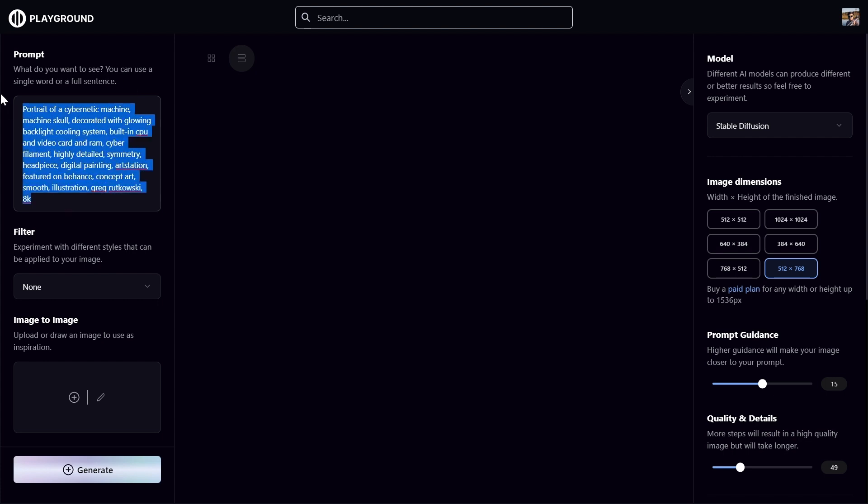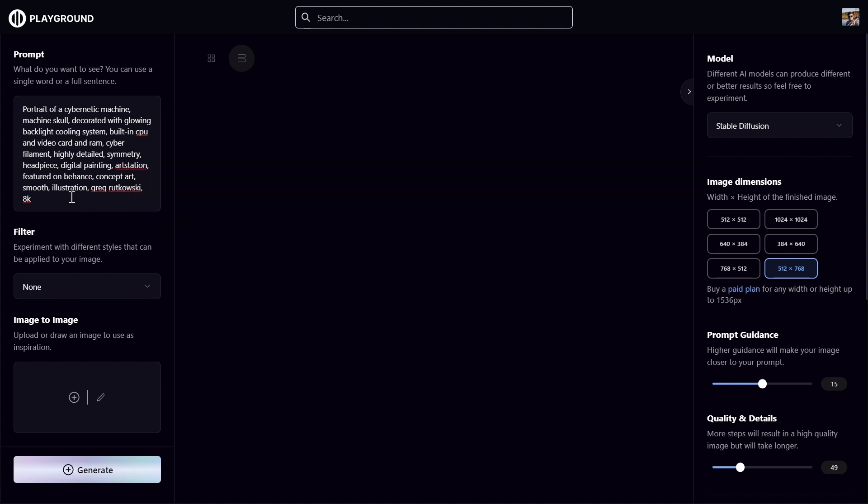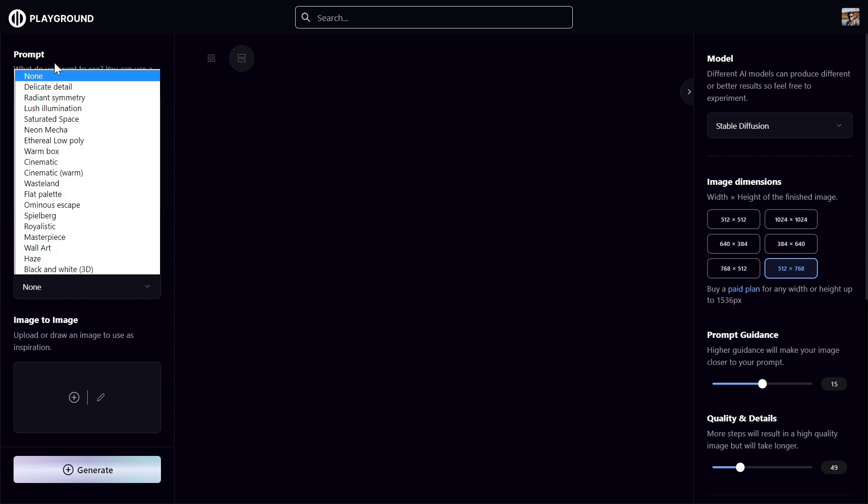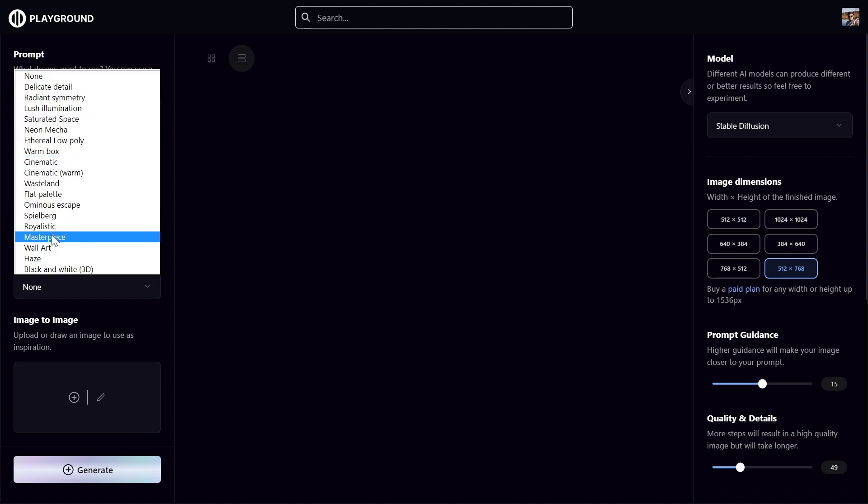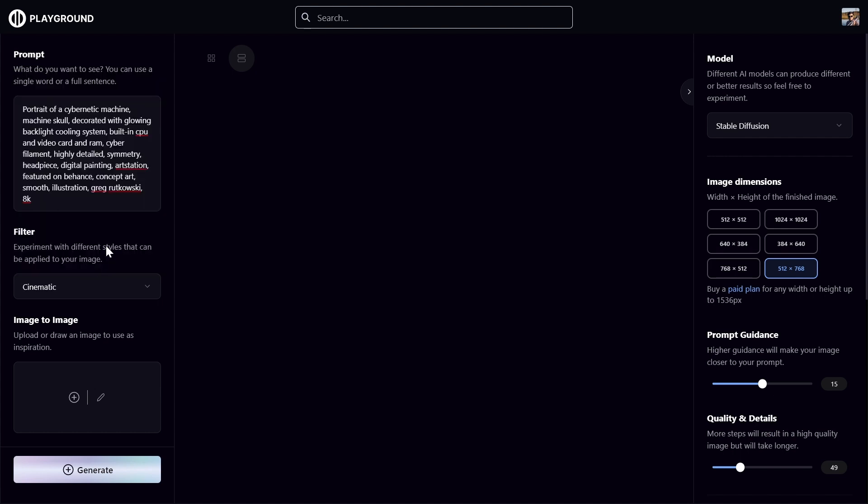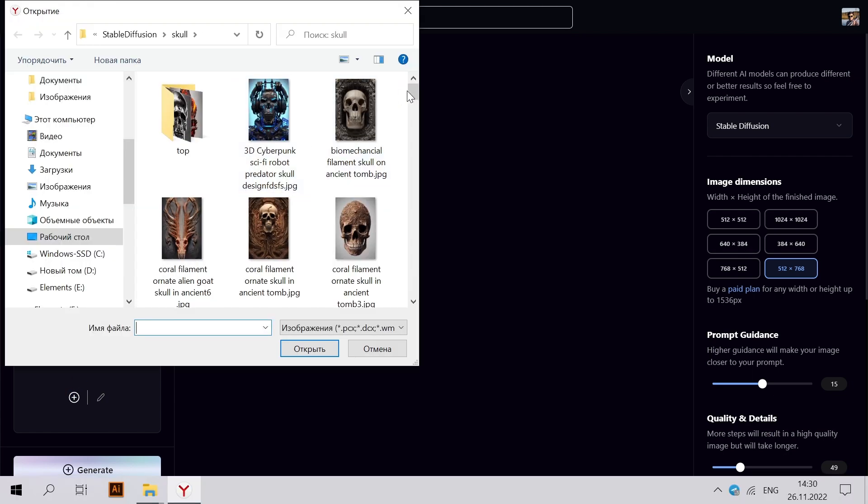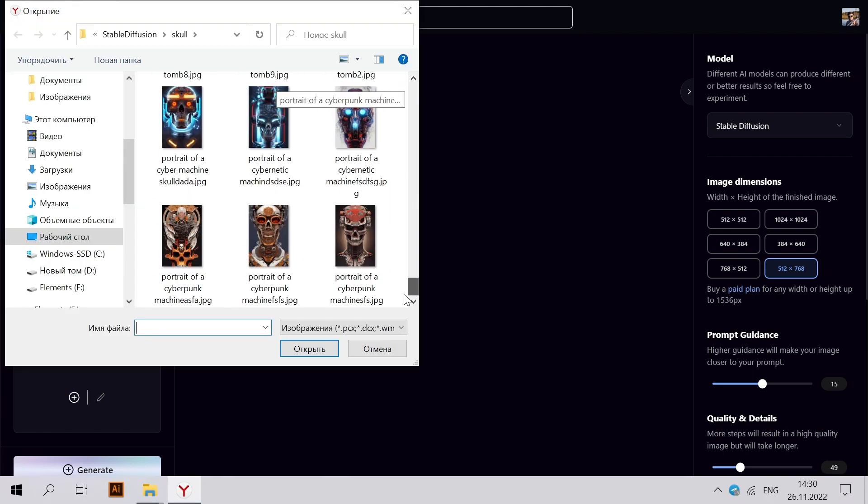Just copy the prompt because it's also Stable Diffusion, so we don't need to make any changes. The filter I usually use is the none filter, or cinematic, or realistic, but you can play with any of these filters. Usually none is the best choice, but for this one I'll try cinematic first. Image to image, and just upload our initial image.